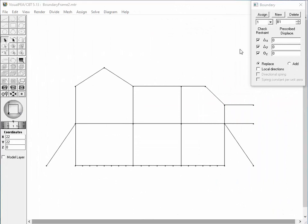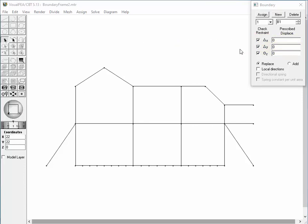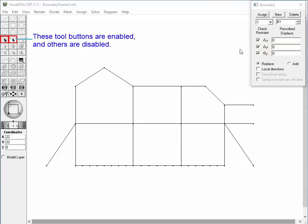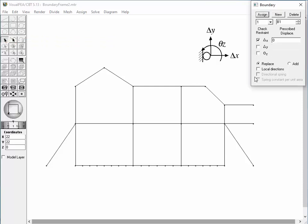The next example is a case of a two-dimensional frame. There are three nodal degrees of freedom: two translational and one rotational component. For this case, the boundary conditions can be assigned to nodes or curves. Thus, these two selection tool buttons are enabled and others are disabled. The node selection tool button is pressed as the default setting. Set 1 is defined as a boundary condition restrained in the X direction.